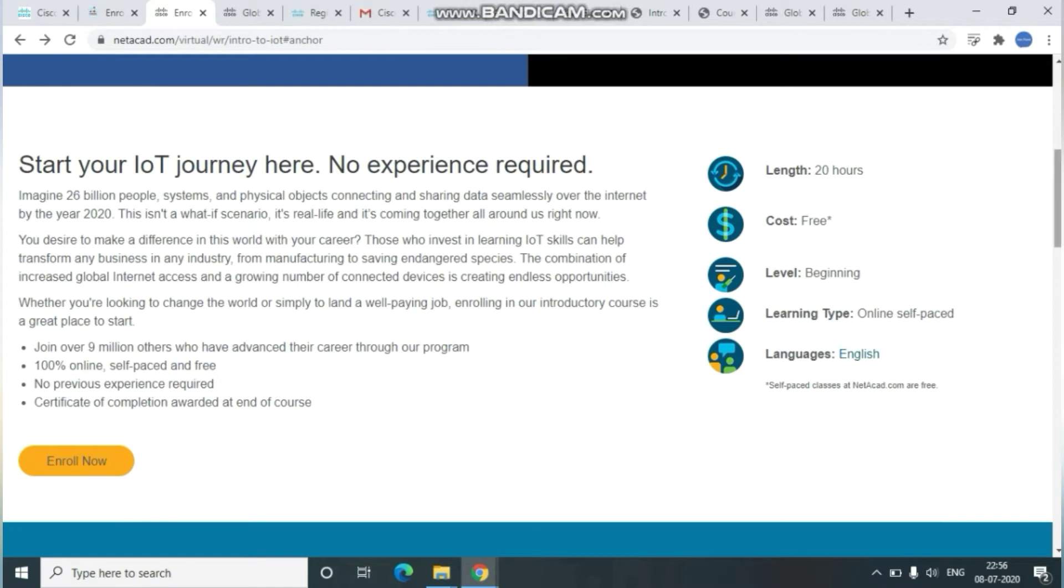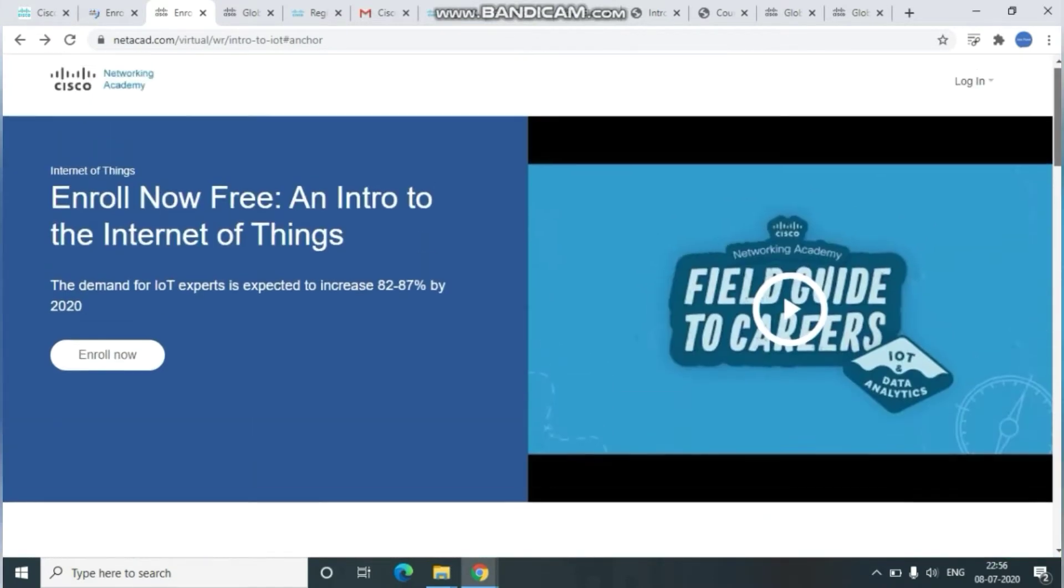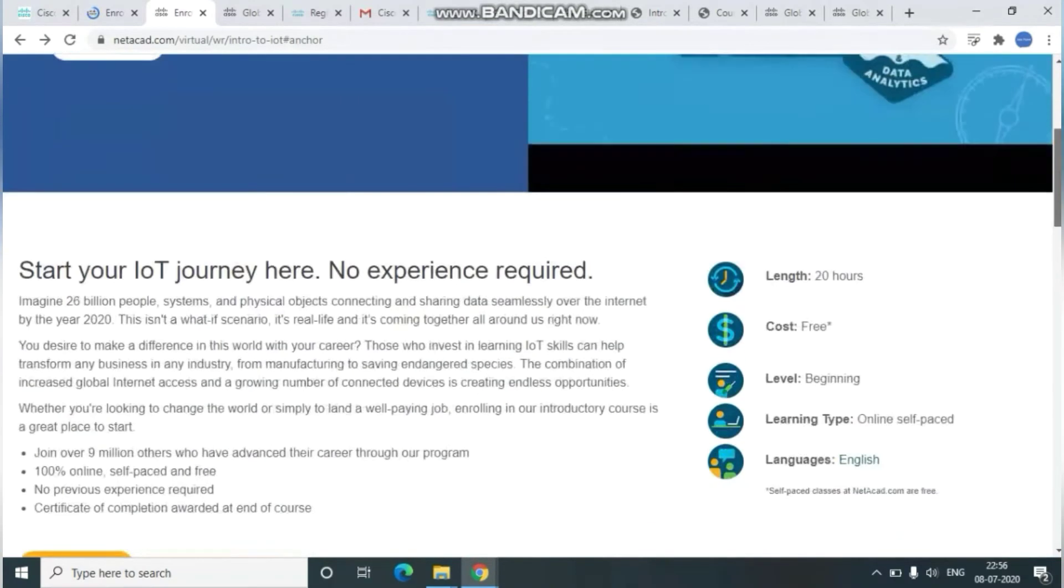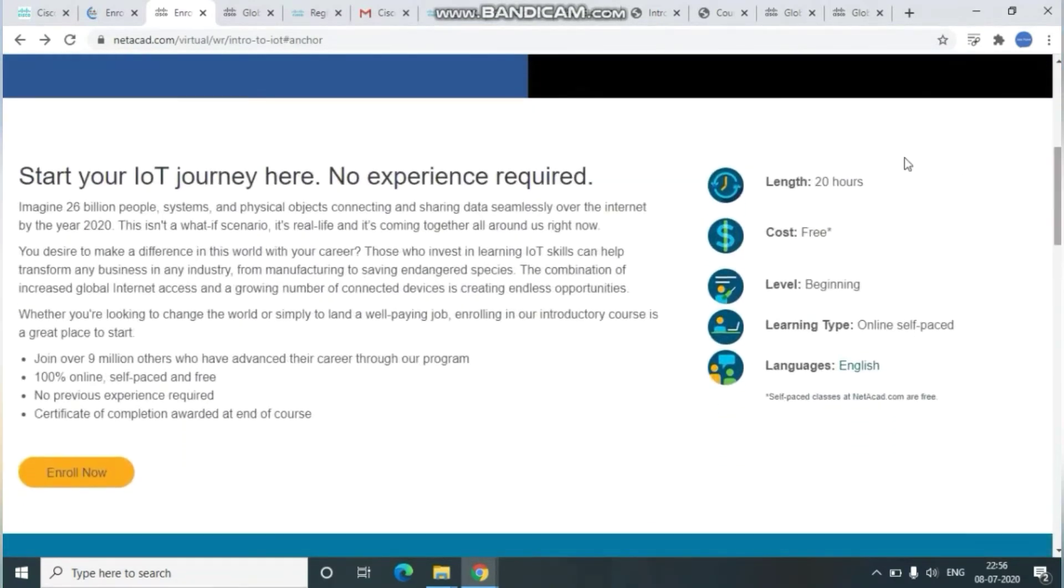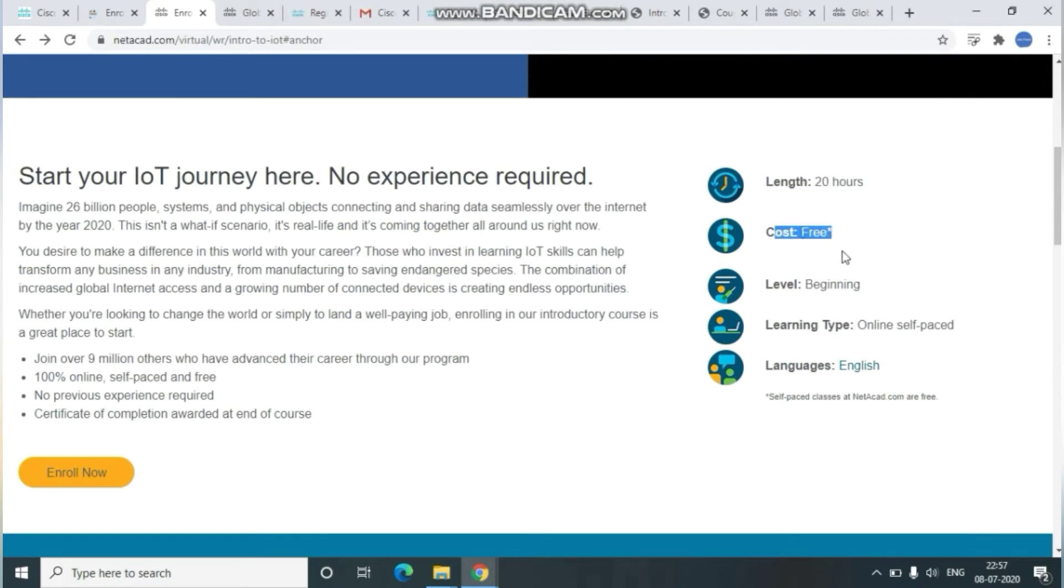Here you can see the duration will be 20 hours, cost will be fully free, and the level will be beginner. To enroll, click on Enroll again, and it will navigate you to the enrollment page.